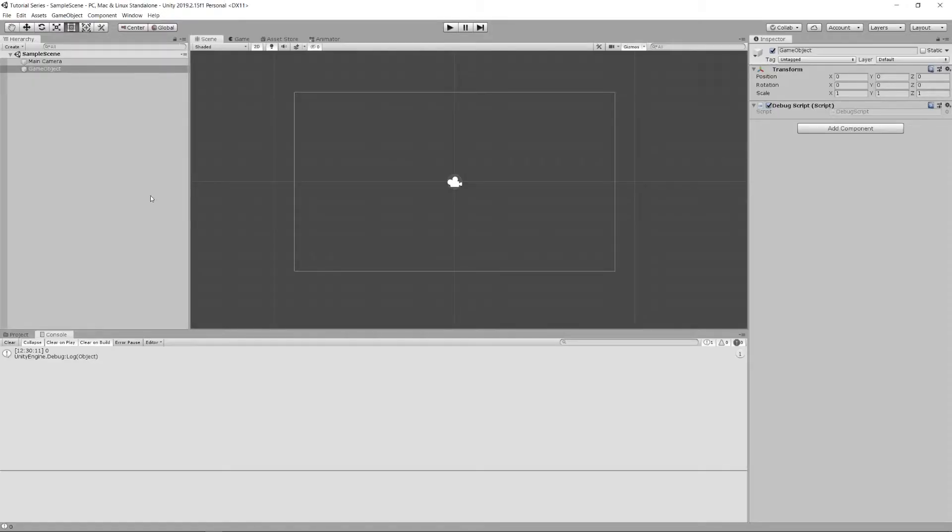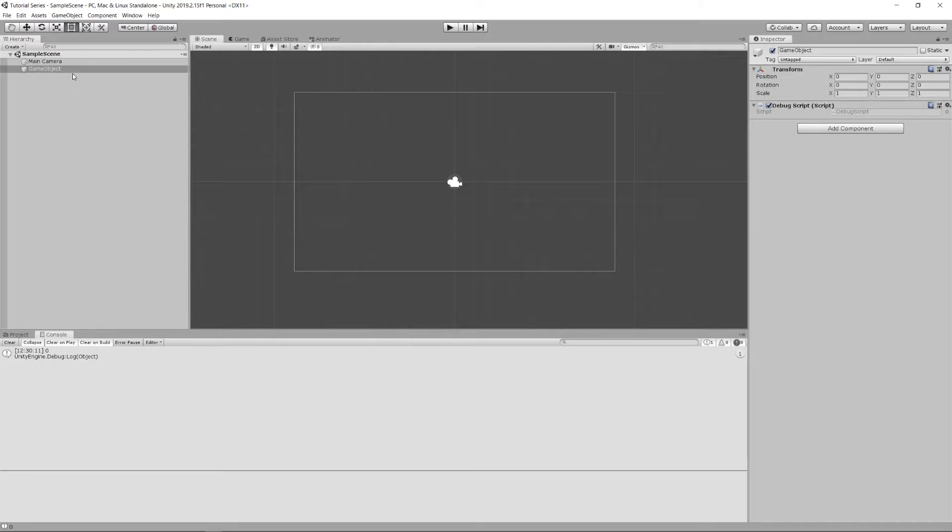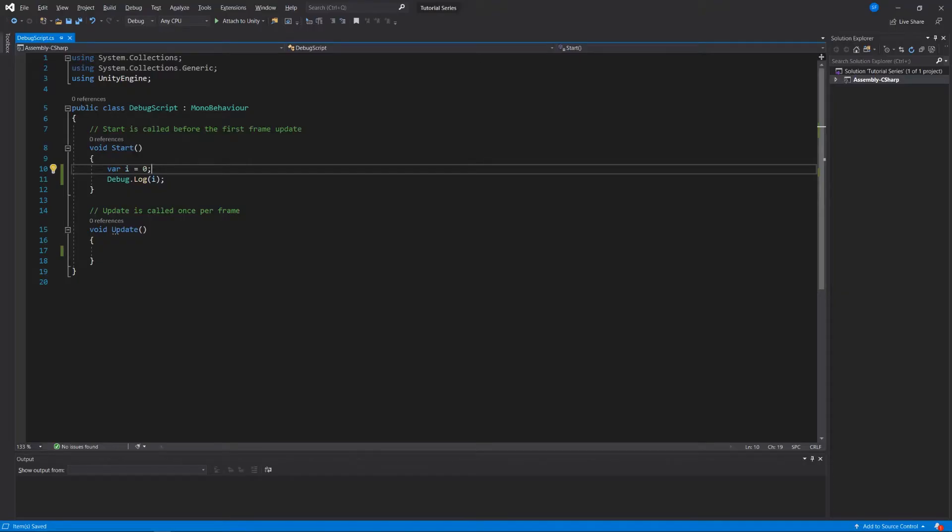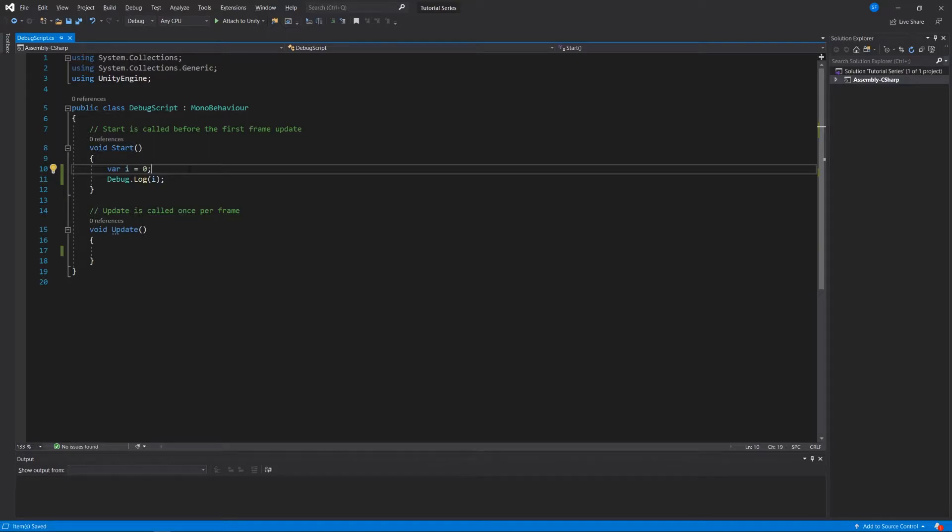And now when I say debug log i, then it appears in my console when the game starts. Because what happens here is that Unity creates this game object, and when this game object is created, Unity calls the start function or the start method, and within the start method it says I'm creating a variable called i, I'm assigning the number zero to it, and I want you to log that to the console. So variables are a great way of storing information that we might use for later.